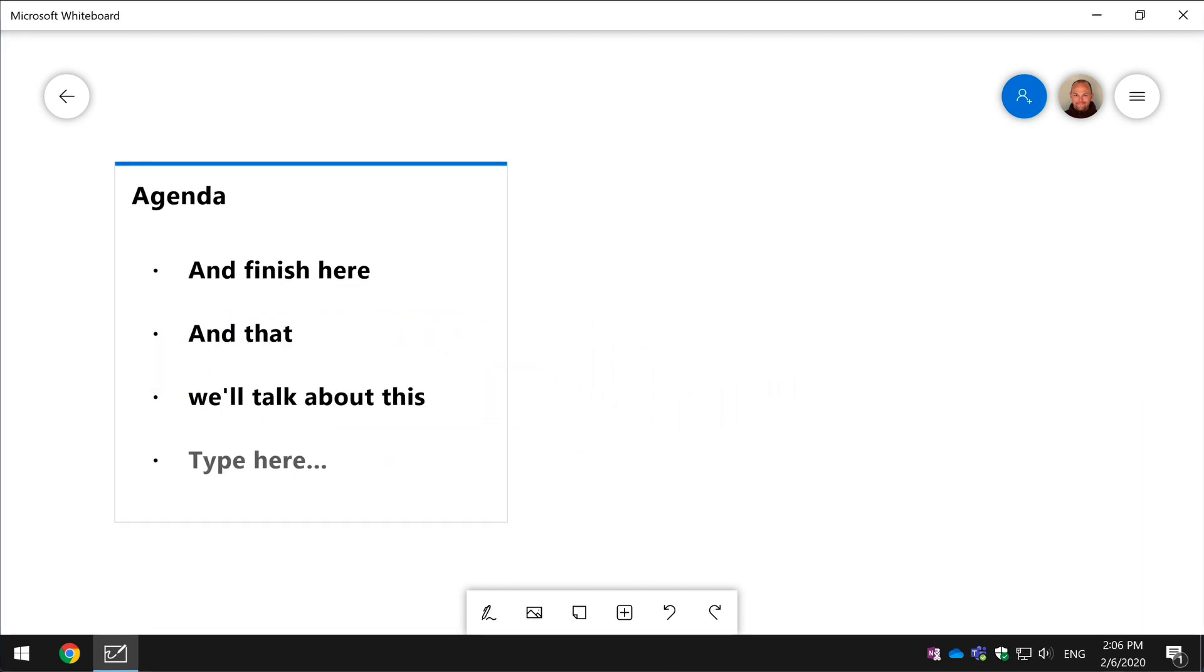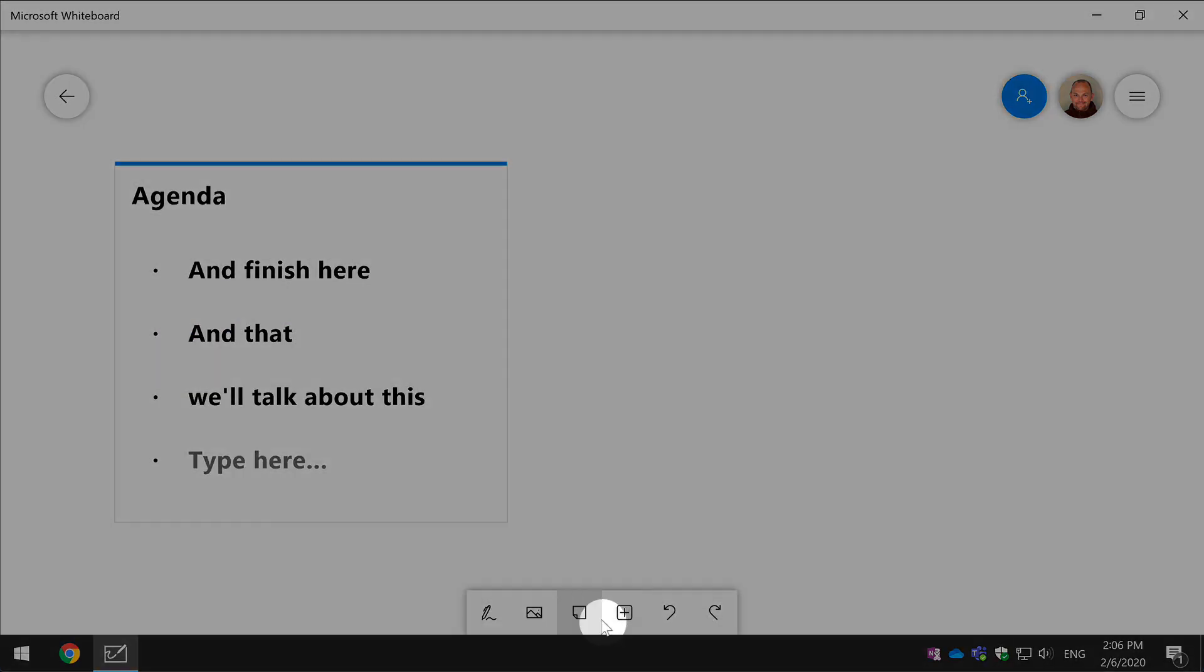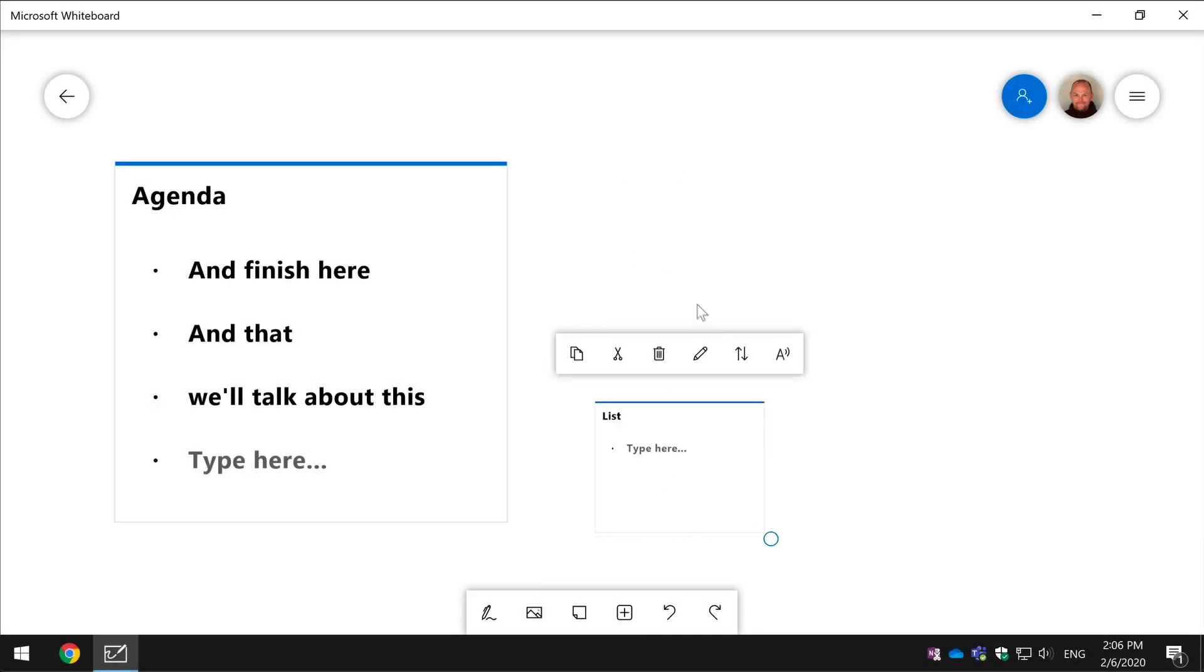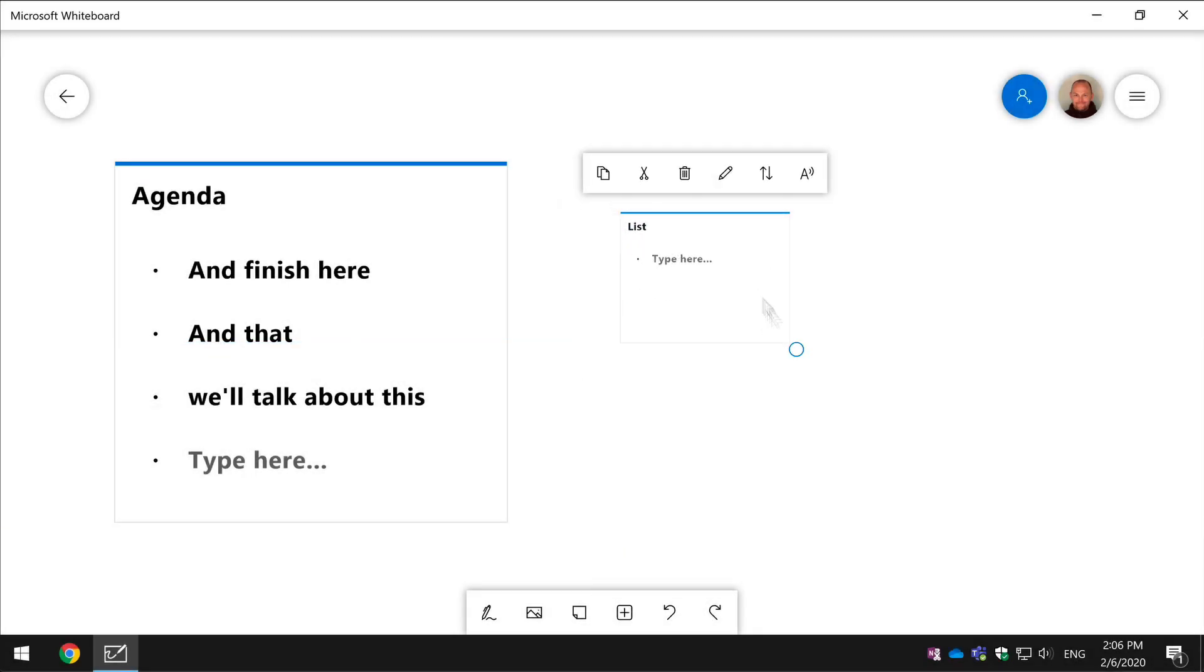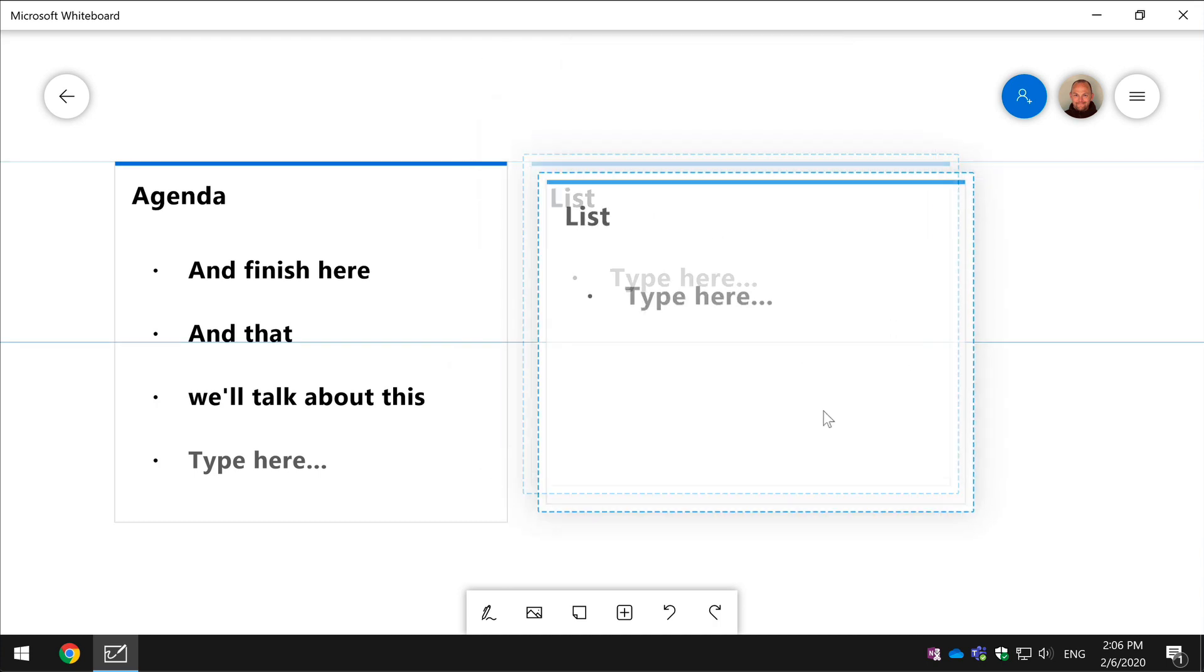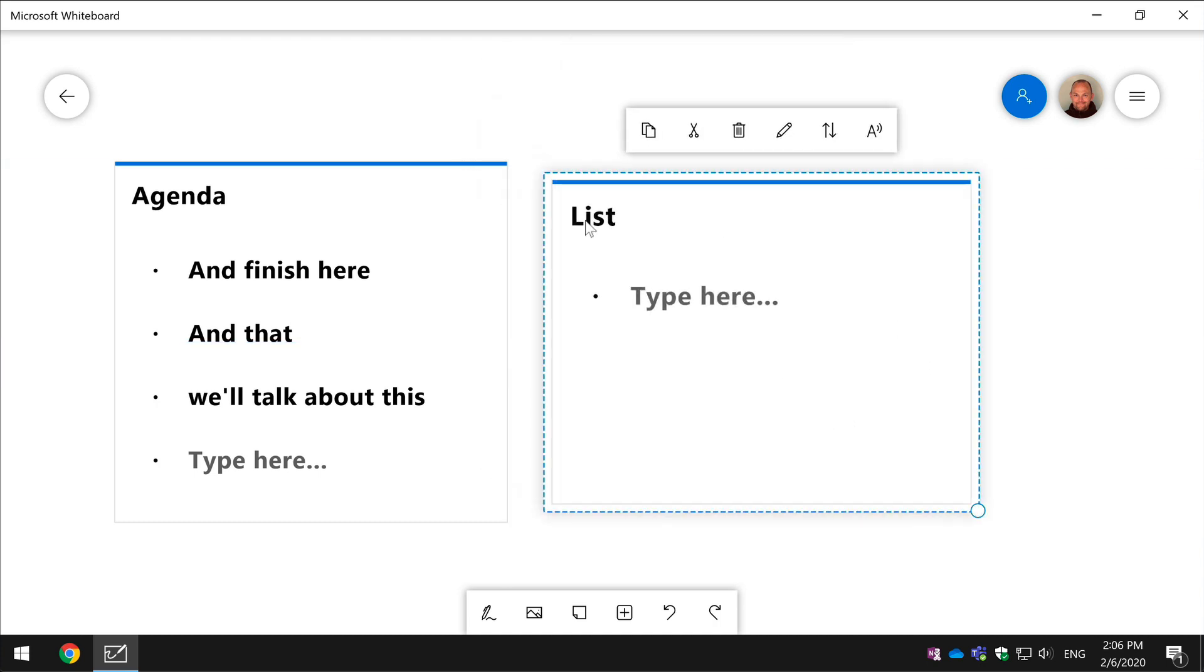Here's another example of how you might use this. So I'm going to add another list and this time we're going to use it for voting. So say we're in a meeting together and we want people to vote to approve or make a decision.